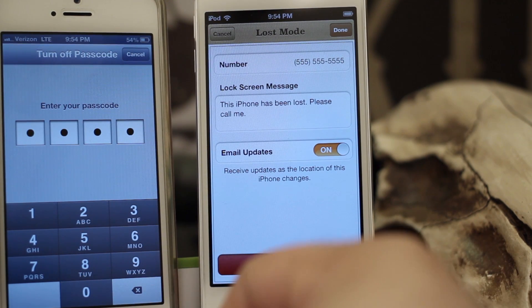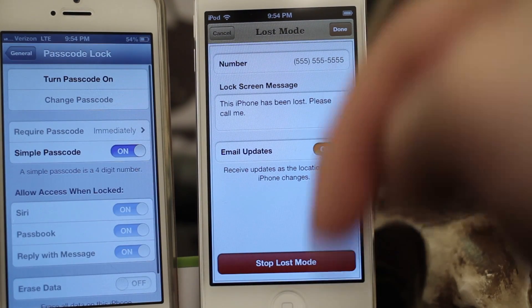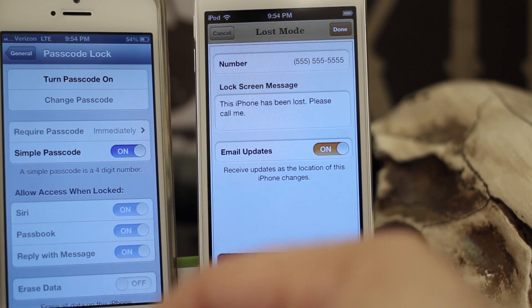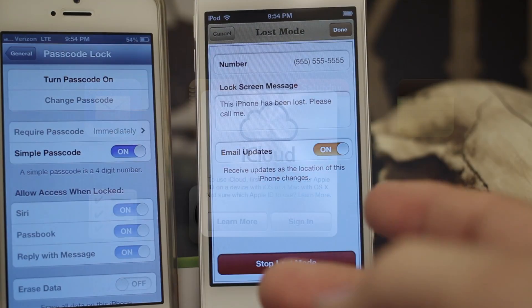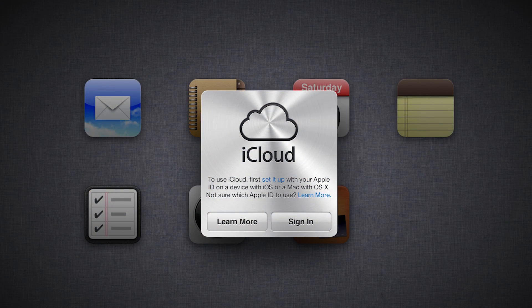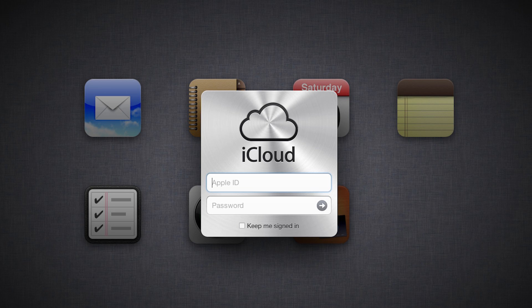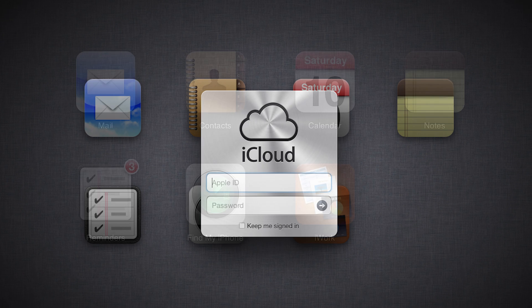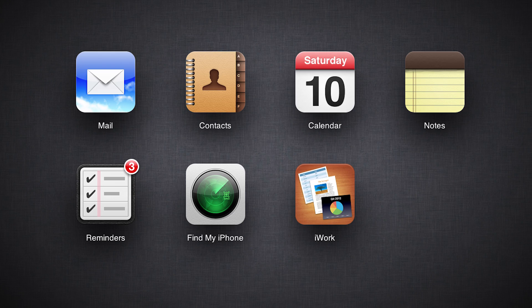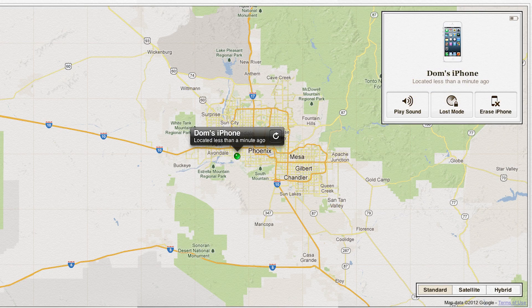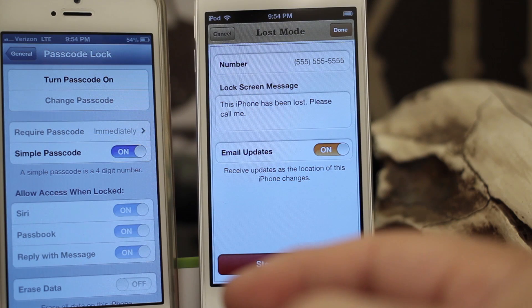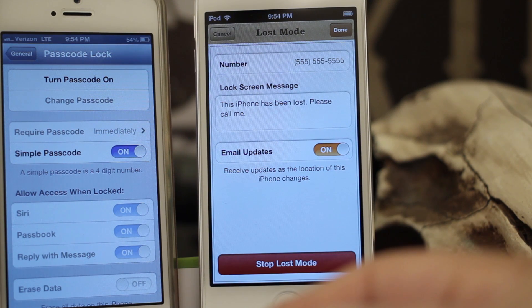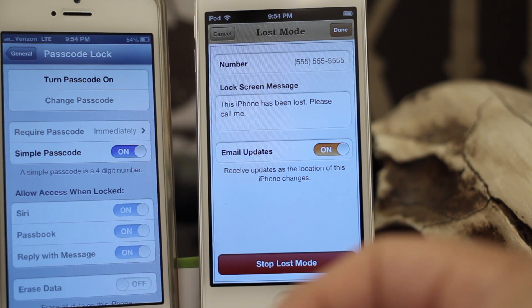I hope this was helpful for everybody — please leave a comment below and let us know what you think. All this can also be accomplished from iCloud.com: log in with your Apple ID, click on Find My iPhone, and you'll be displayed with a list of devices where you can enable Lost Mode right from there — but it only works with iOS 6 devices, so keep that in mind. Thanks again for watching everybody, my name is Dom and have a great day!